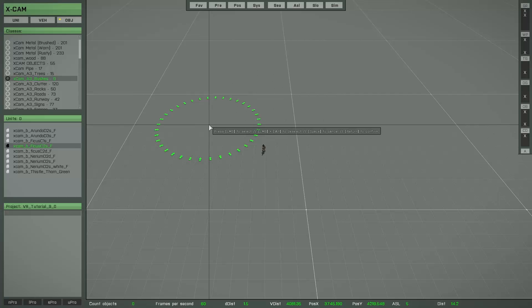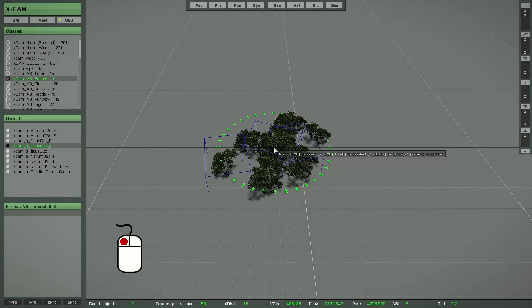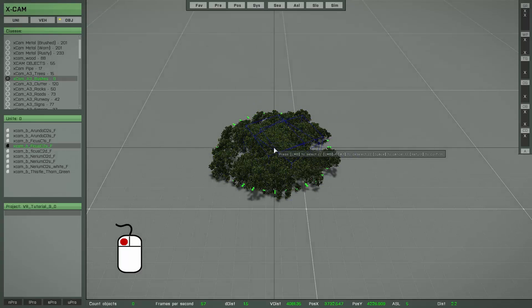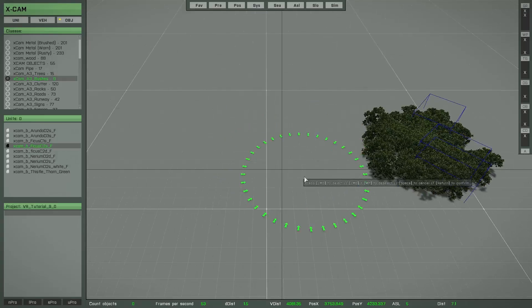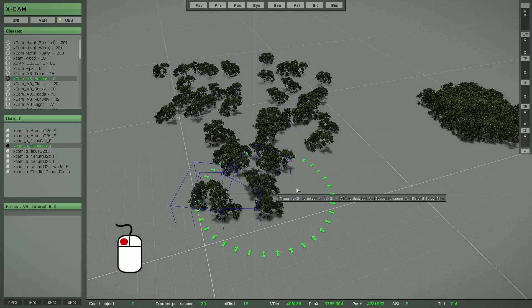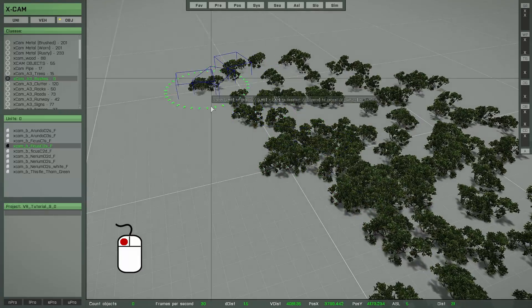That's the main difference compared to the single brush. If you press the left mouse button, then within this area the objects will be created. The longer you press the left mouse button, the more objects will be created. You can also move the mouse while holding down the left mouse button to fill up larger areas.